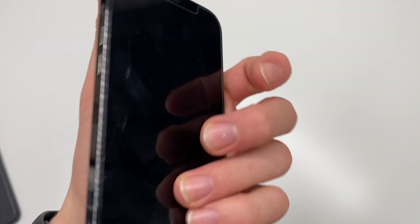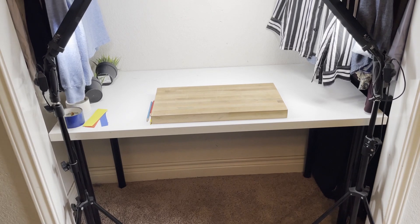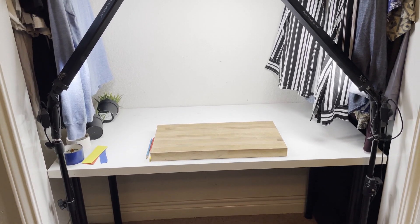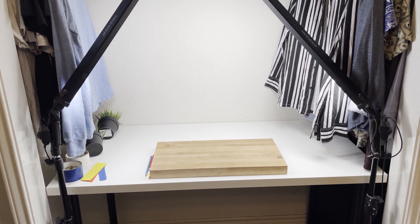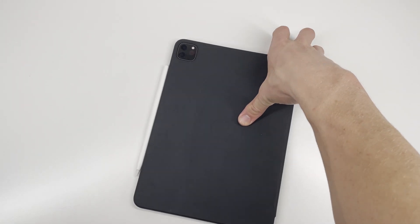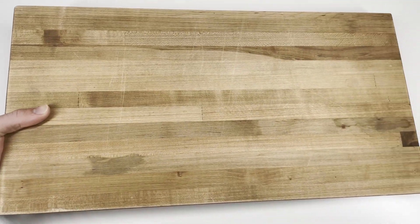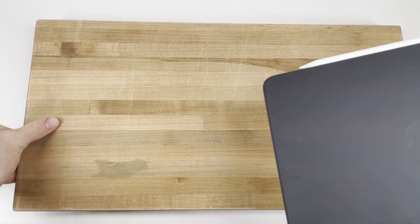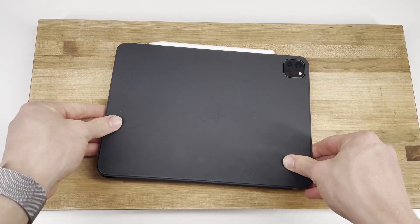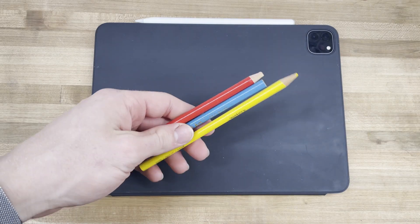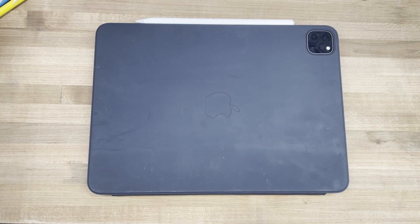Then, I strongly recommend getting a clean white table to record your videos on. You can find one at IKEA for $30 like I have. However, if you're unable to get one of those, try using a cutting board. I use one for the reviews of smaller products I bought like an Apple Watch and I'm really happy with how well it looks, especially with a 2X camera.